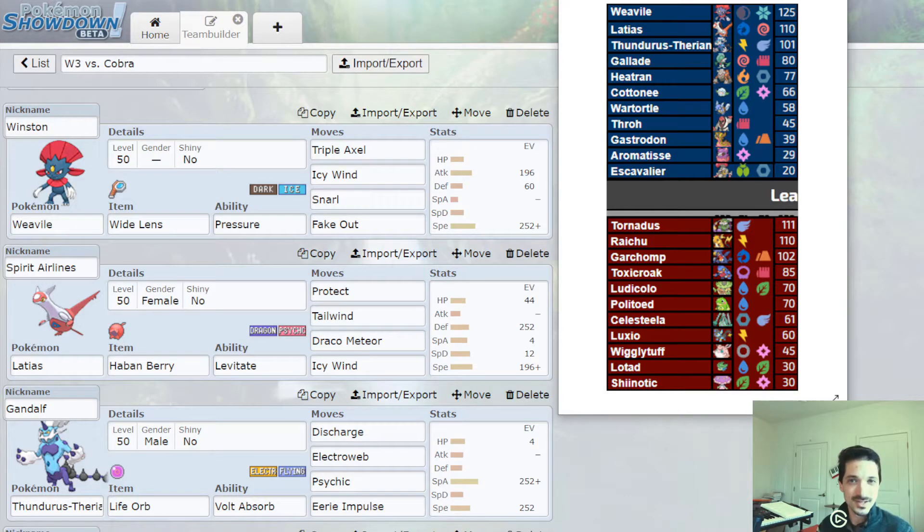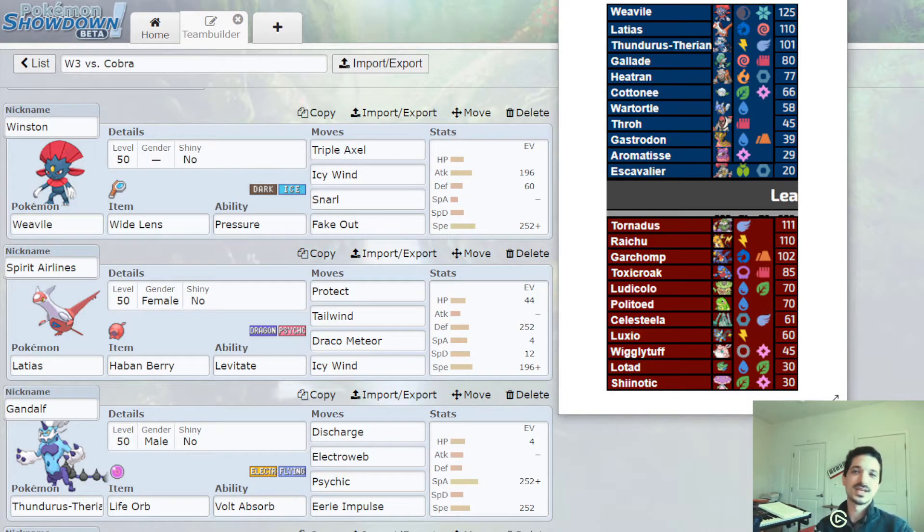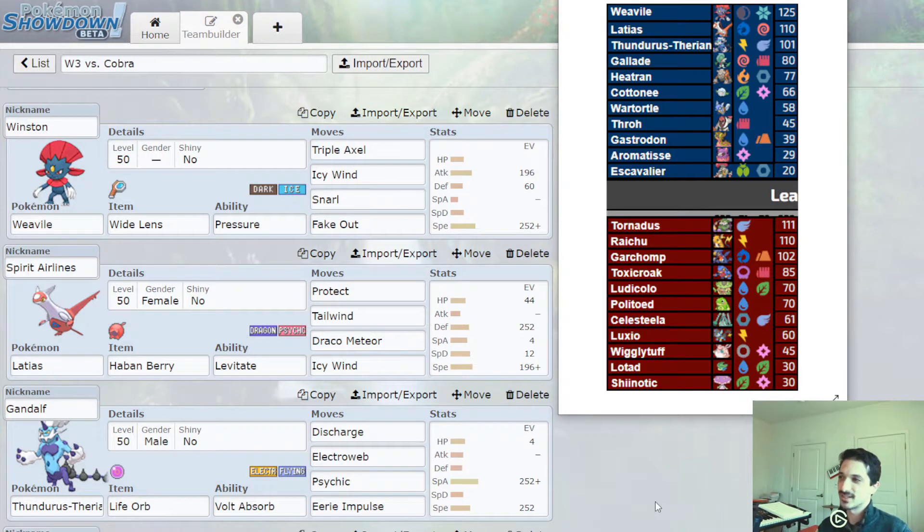Hello, I am TheJordan, your coach of the Virginia Vikavolt. Welcome to week three of the VGC Draft League.